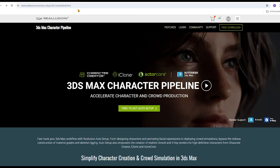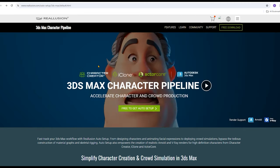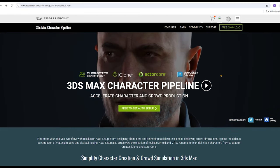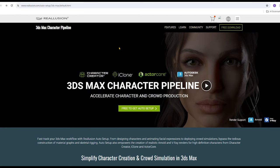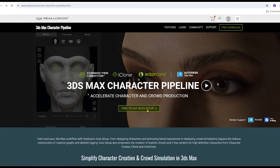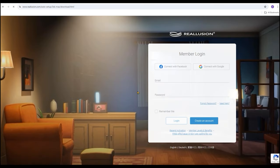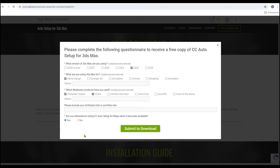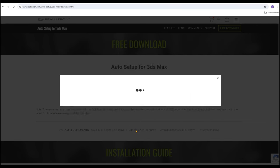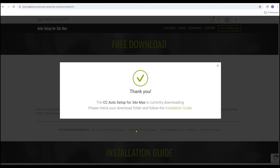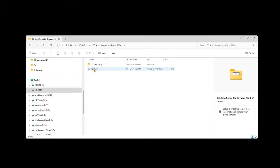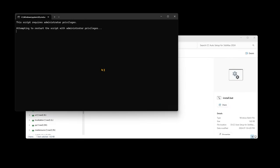To get started, make sure that you've downloaded and installed the plugin to 3ds Max. Be aware that there are three different versions to accommodate your version of 3ds Max. After you log into your Reallusion account and fill out the subsequent form, the download will begin. Unzip the zip file and run the bat file which will install the plugin to your 3ds Max.